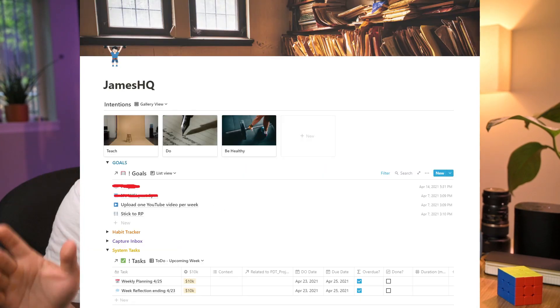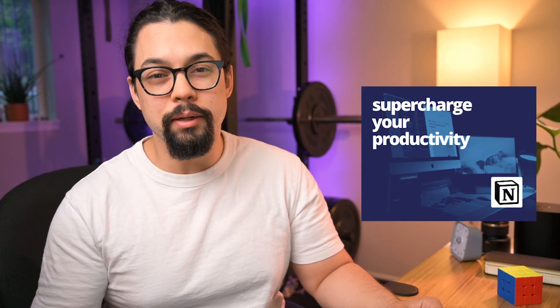I just took Kehi's Notion course, Supercharge Your Productivity. In just four weeks, my Notion dashboard went from looking like this to looking like this. But Kehi's course offers a much more powerful transformation than just a Notion dashboard — the kind of transformation that you can't stuff into a Notion database. In this video, I'll be discussing my experience with SYP, what I liked, what I didn't like, and who I think should take Supercharge Your Productivity.